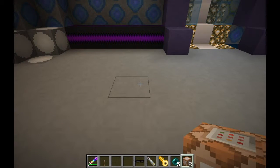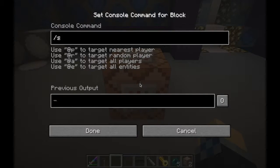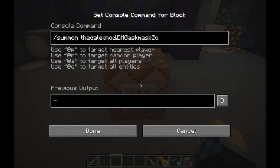We're going to need a command block for this, and we're going to set up the summon command. We're going to summon DalekMod and then your mob name. I'm going to go with the GasMaskZombie. Put in your coordinates — I'm going to put them right above the command block here.